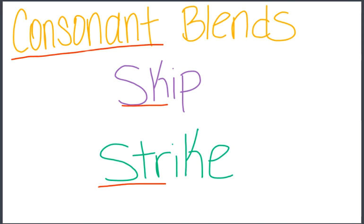And this week and next week, we will work on reading and writing, blending and decoding words with consonant blends.